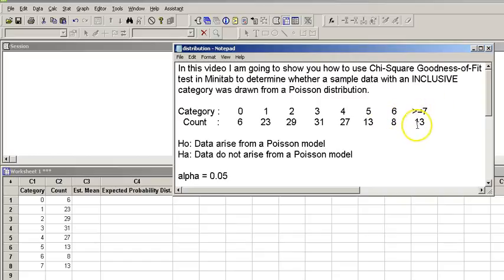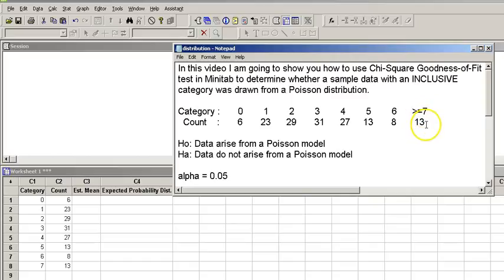What this last inclusive category means is that we saw the occurrence of that event seven, eight, nine, ten or more 13 times, and that's what this is. It's crucial. We're going to come back to this a little bit later.